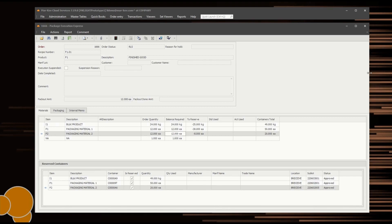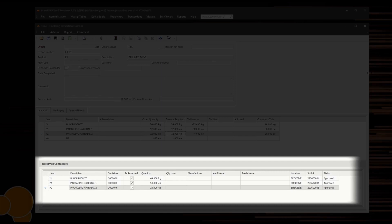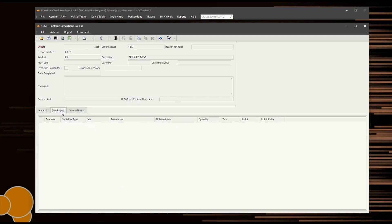In the Materials tab, the upper grid shows a list of all the materials and the respective quantities required to complete the order. The lower grid lists the containers of materials that are currently reserved to the order. Select the Packaging tab, which will list any containers that have been recorded as packed out or completed on the order.